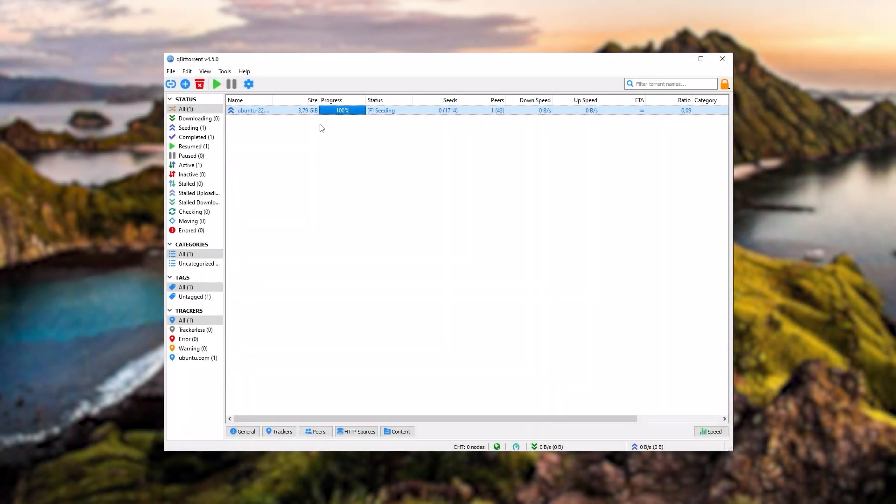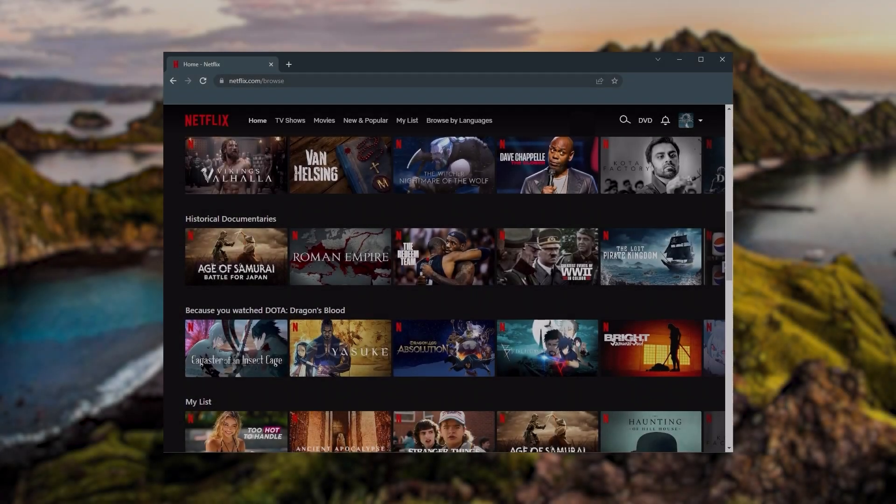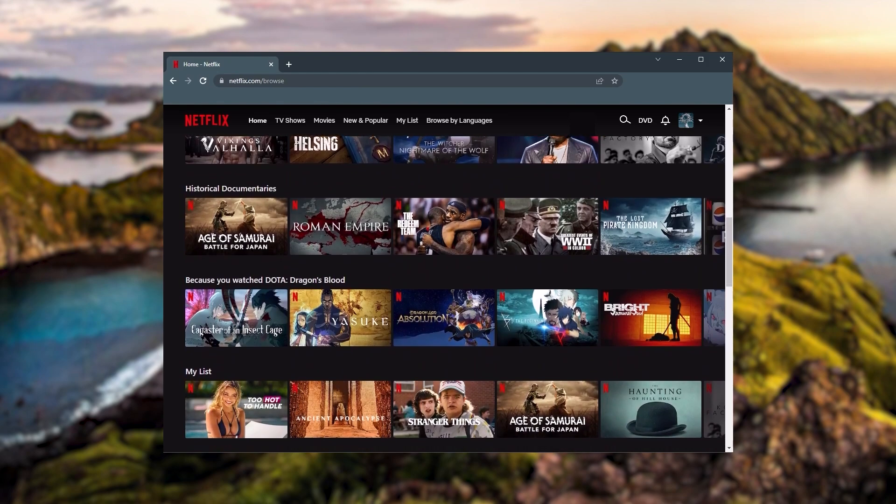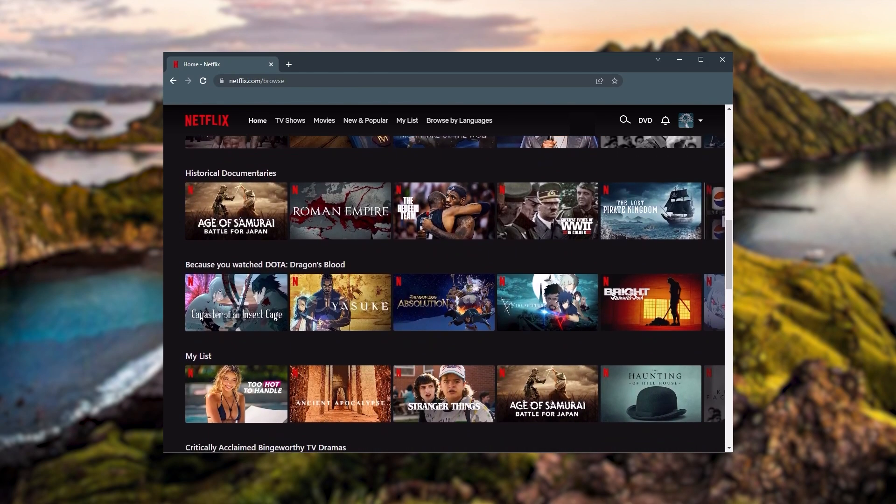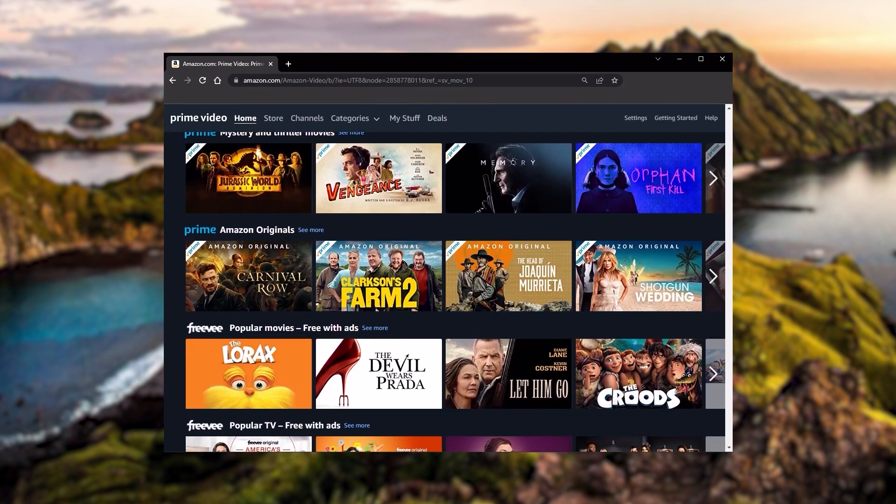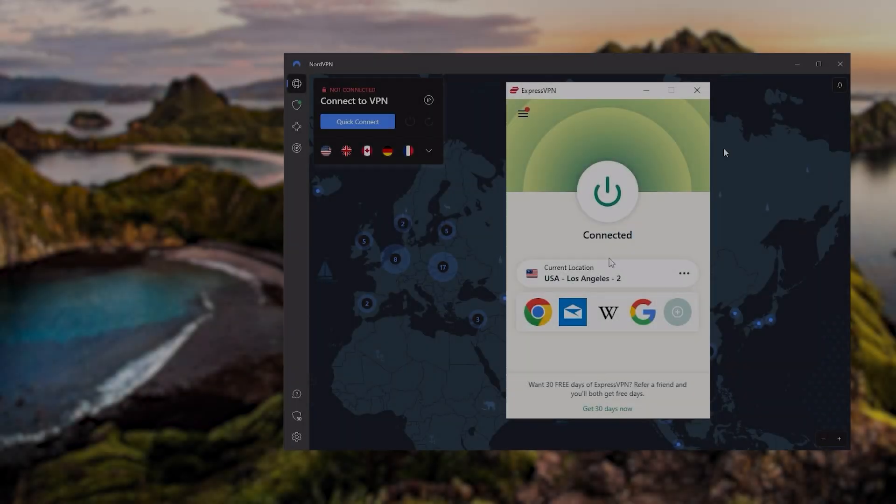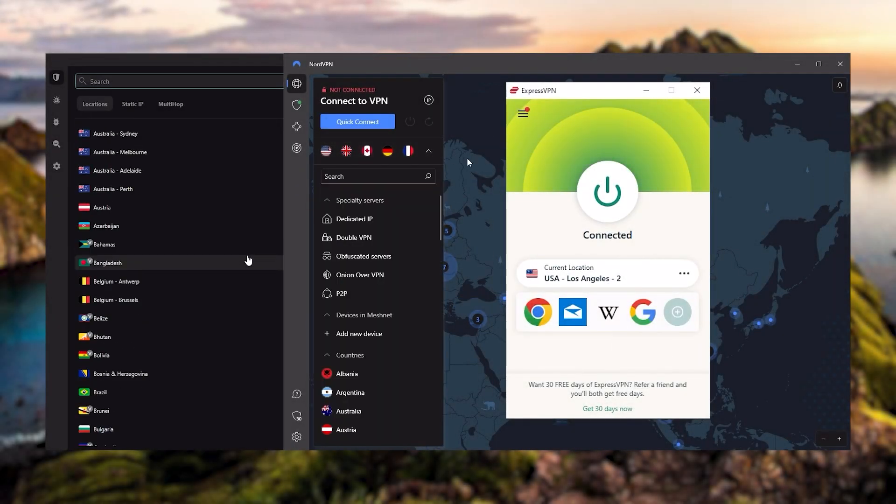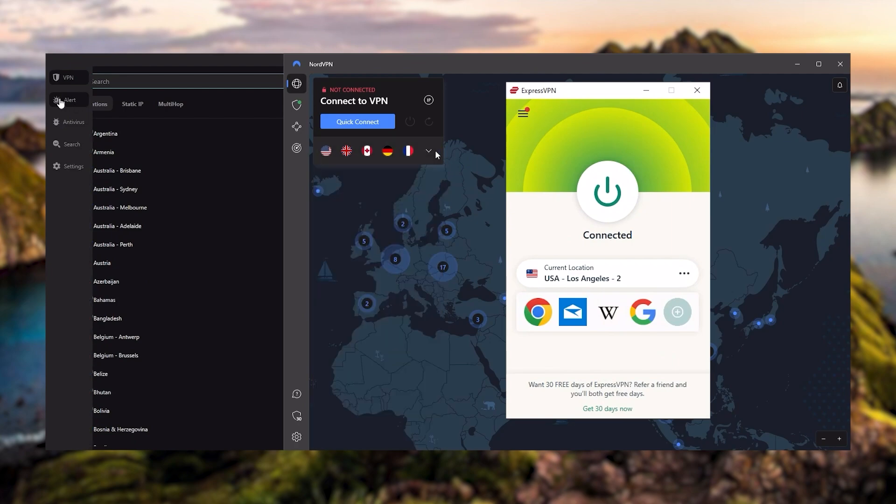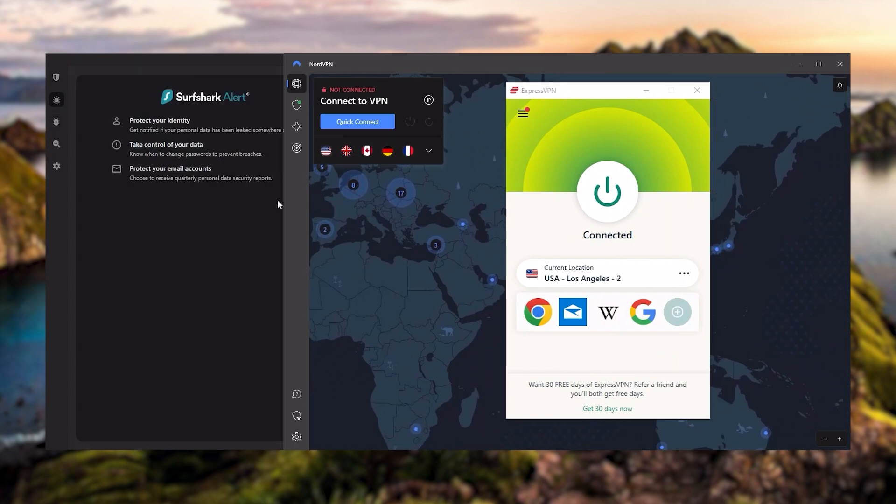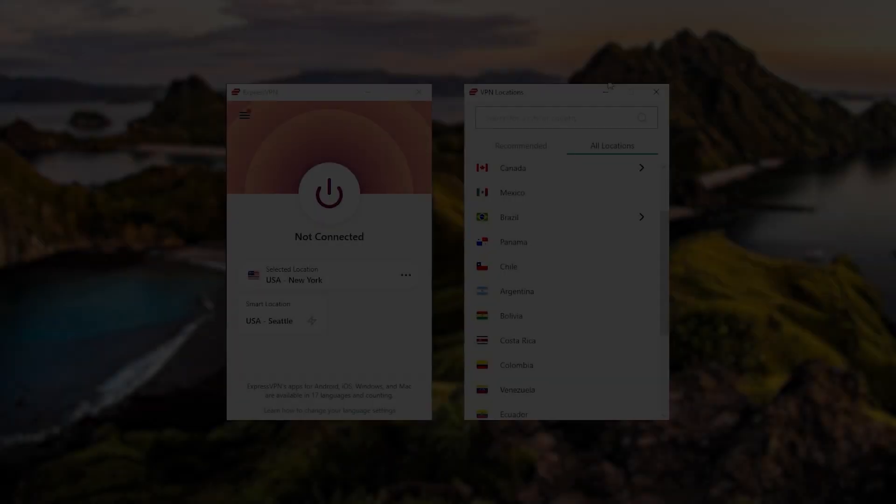They're excellent for torrenting and they all consistently work with streaming services such as Netflix, Hulu, and Amazon Prime Video. And that's why these are my favorite three, but depending on your situation and preferences, one of them may be a better choice for you. And I'll explain why.